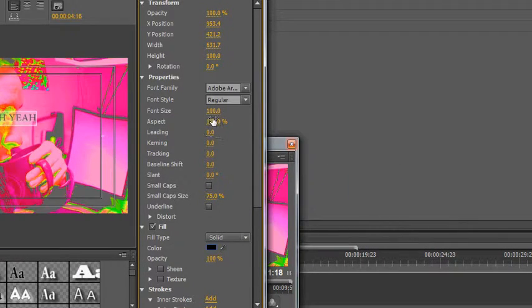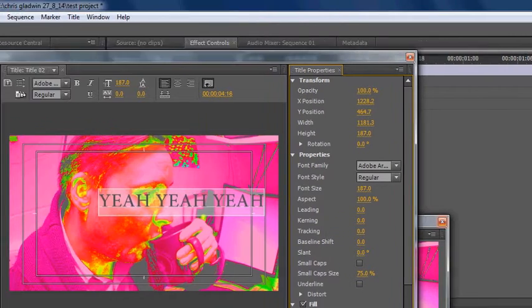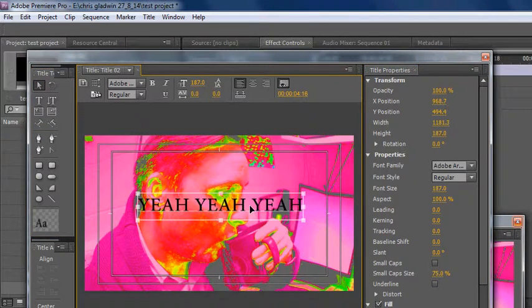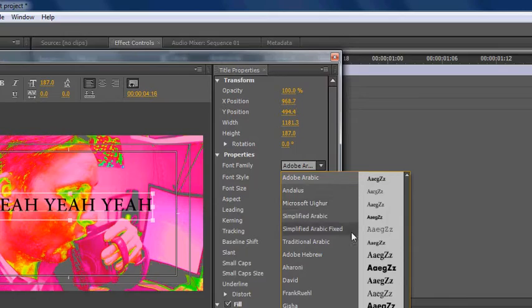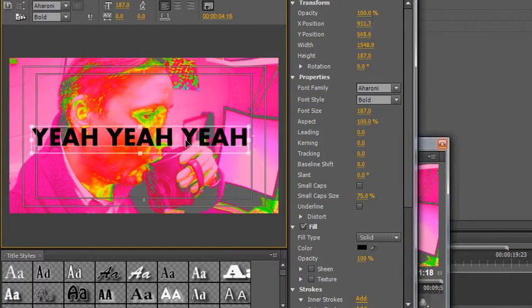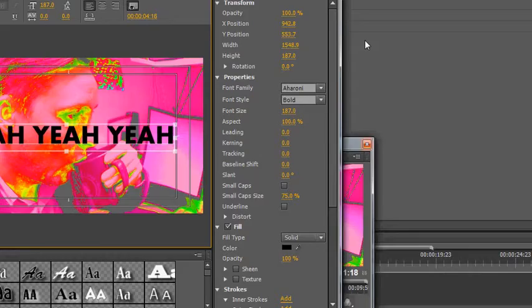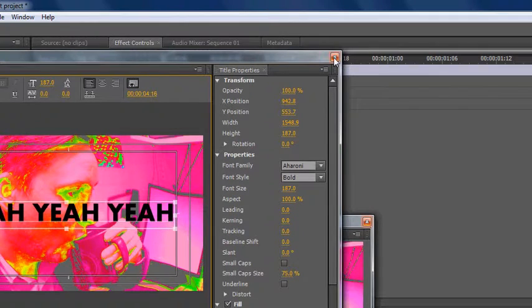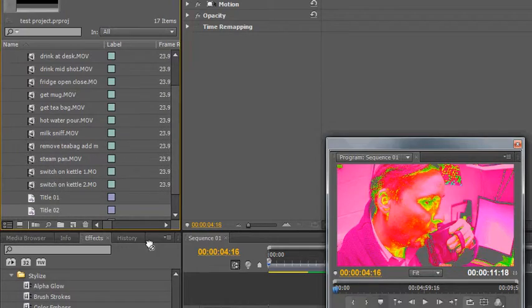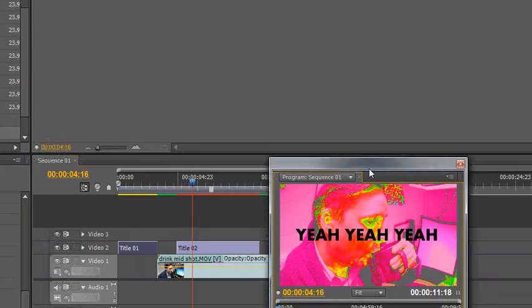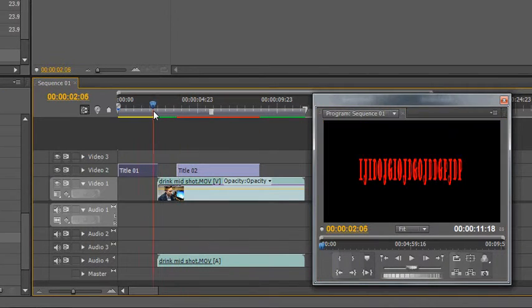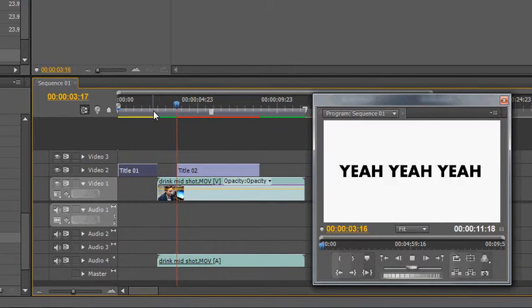Let's change the color of that to black, let's make it bigger. Let's get really tasty, oh yeah, that's really tasteful. Let's look at that. Close that down, drag my title and put it on there, so now it'll play with that over the top.